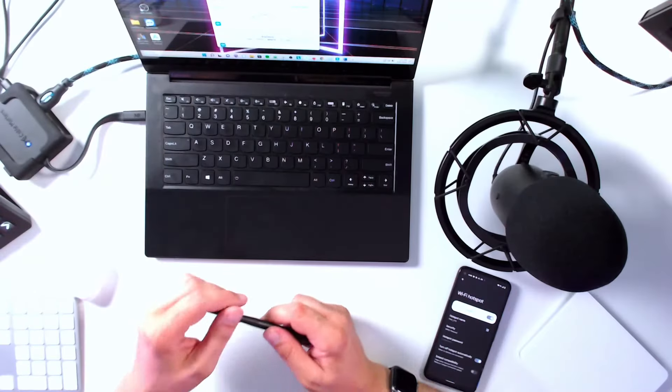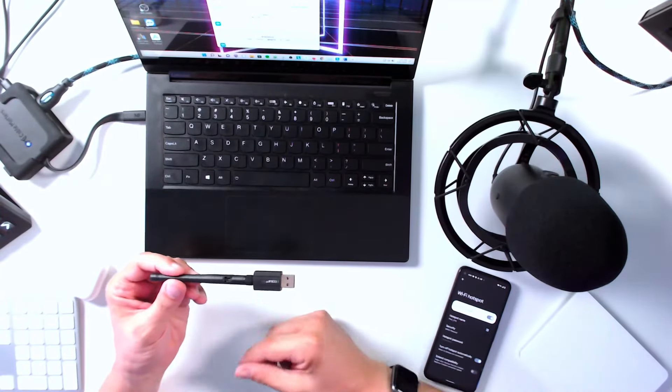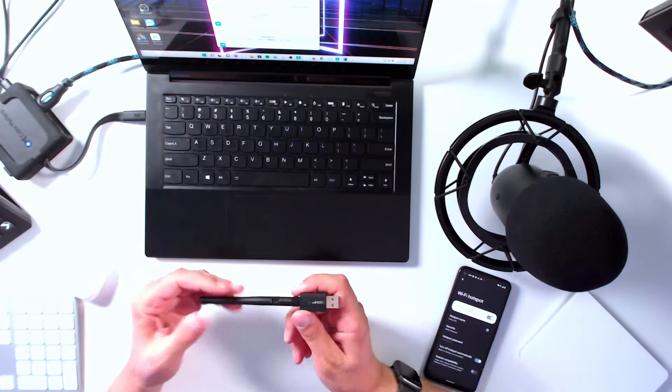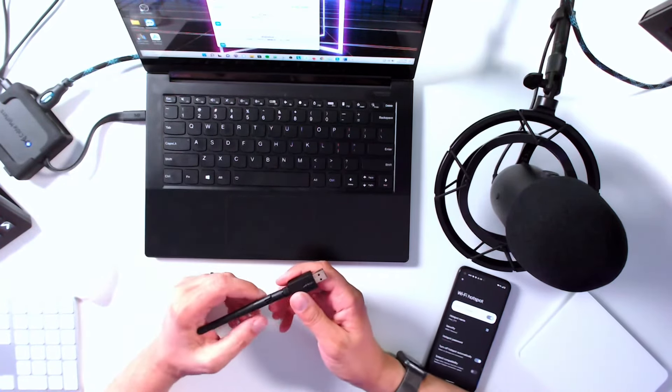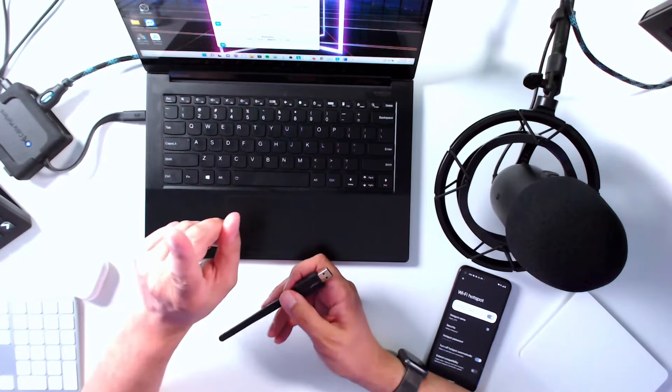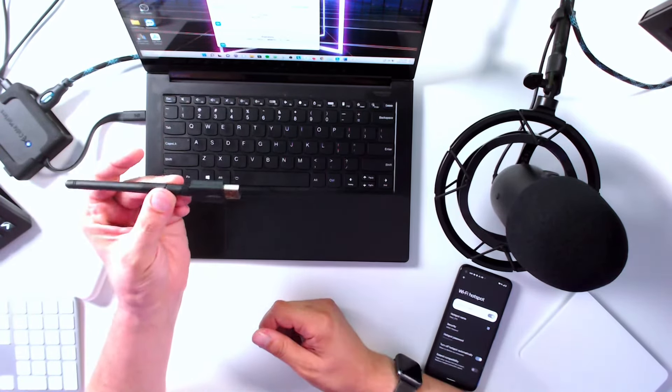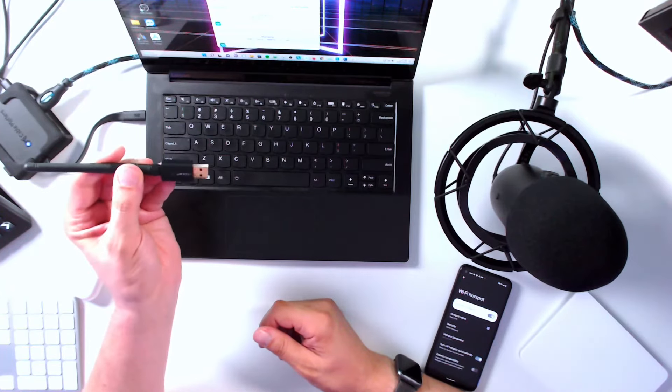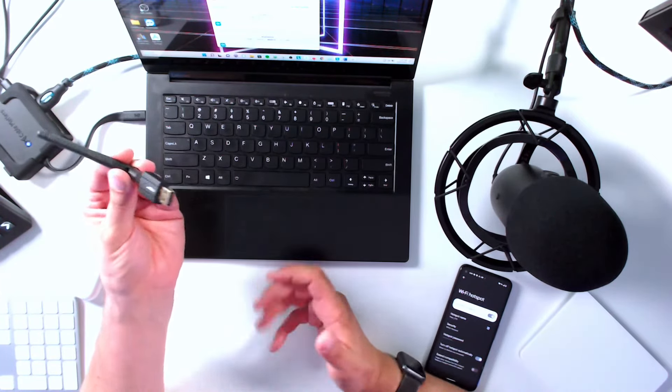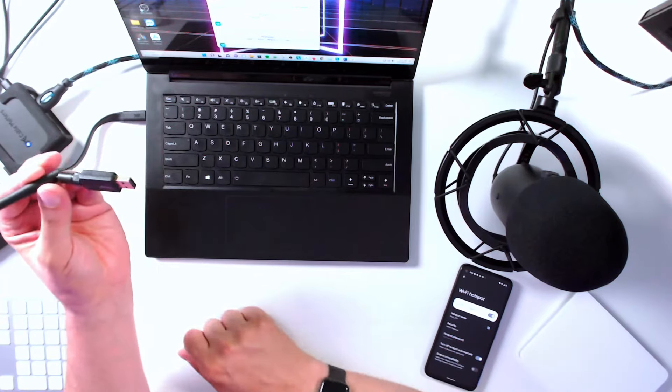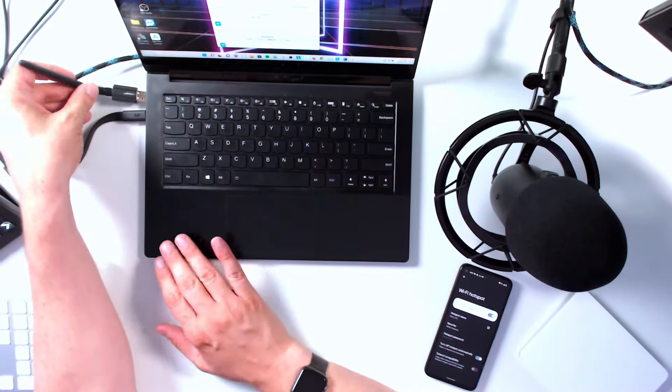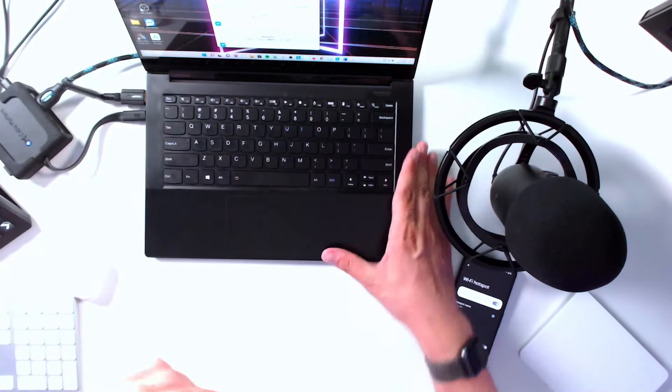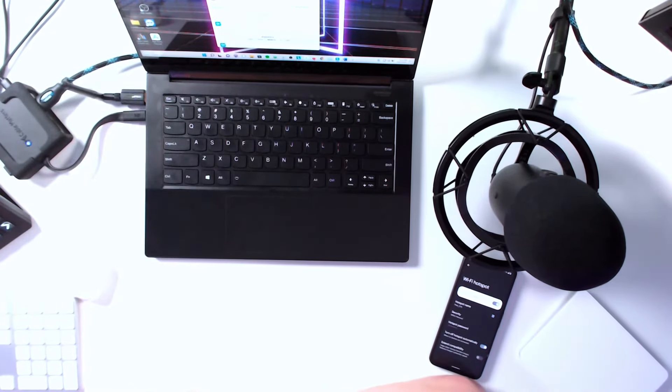I assume you have Speedify installed already, so the first thing you're going to need after that is a USB Wi-Fi card. See, the Wi-Fi card built into your laptop can only connect to one Wi-Fi at a time, but you can go online at one of many online stores, buy a USB adapter for often $20 or less. You get it and you install it just by plugging it in to your laptop.